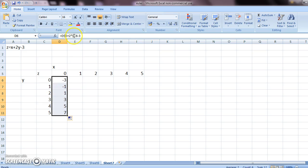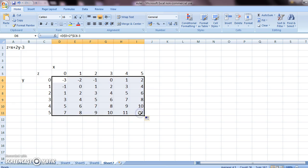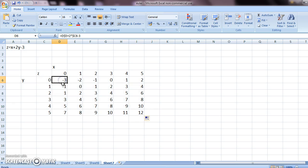After putting the dollar symbol, all you have to do is drag this column down. And then select this part and fill in the rest of the values. This is the z values.